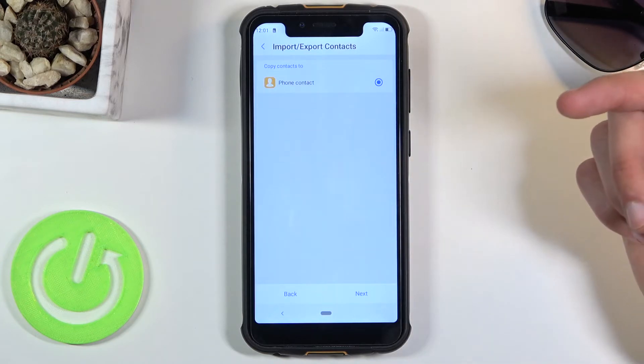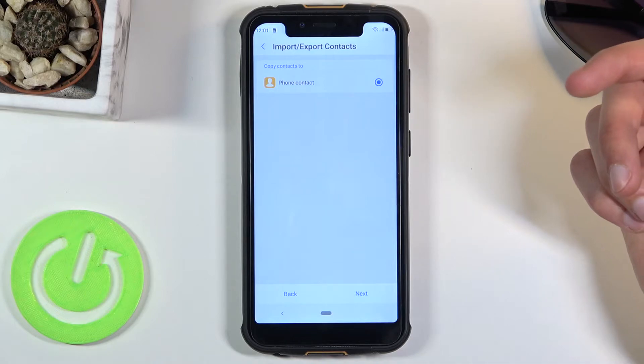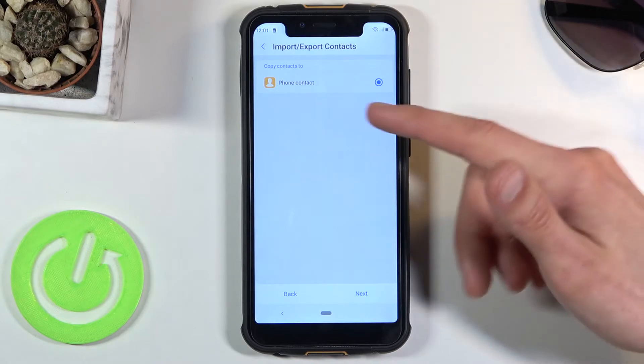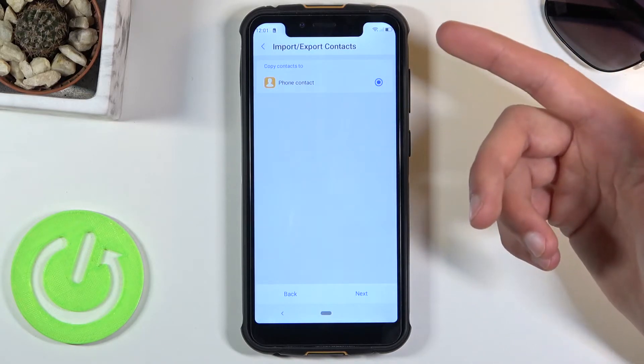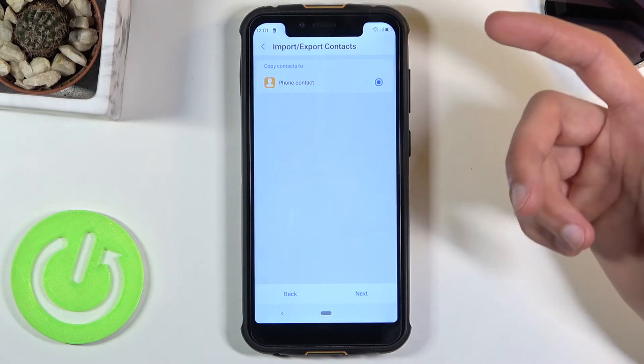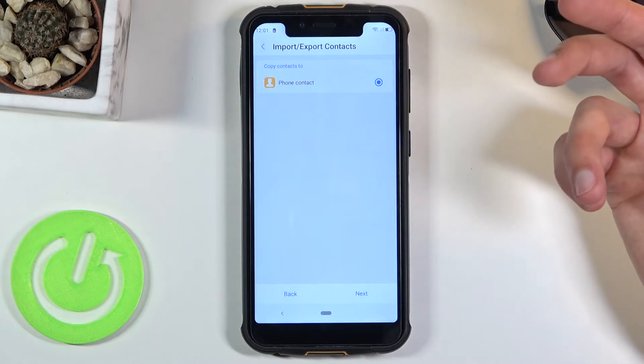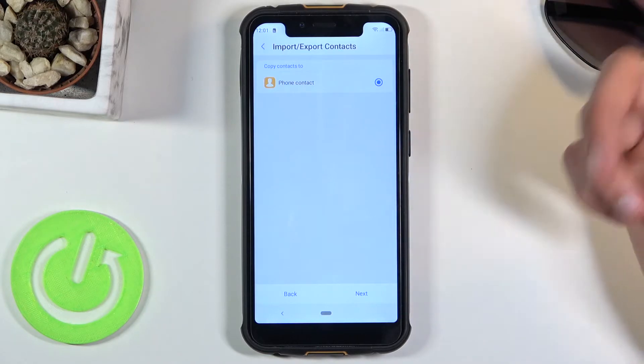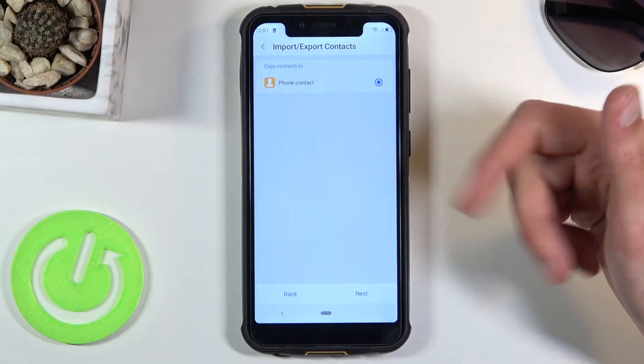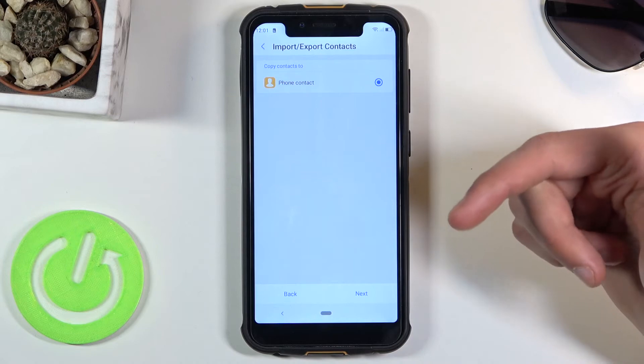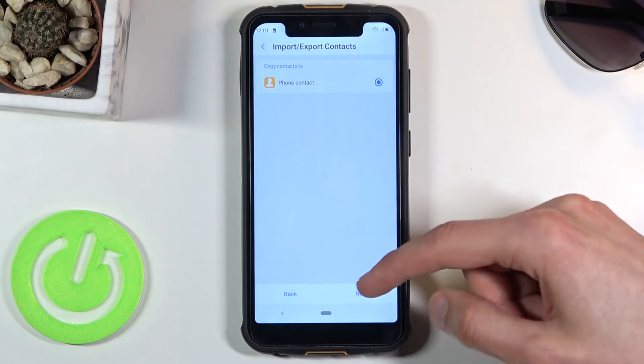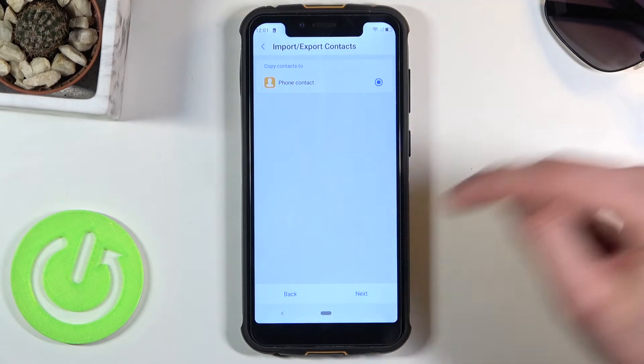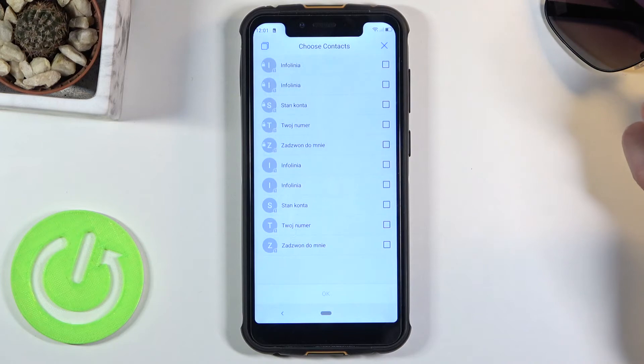Then choose where to copy contacts to. Now it seems kind of redundant this step because it only has one option, but if I were logged in to a Google account, the Google account would be another option visible right here. But I'm not, so there's only one. Let's press on next anyway, and from here you should see all your contacts that are on the SIM card.